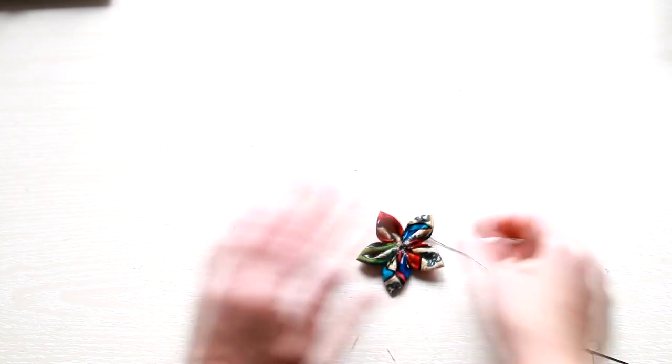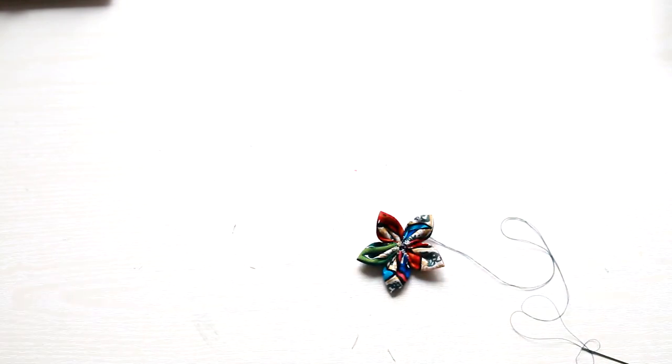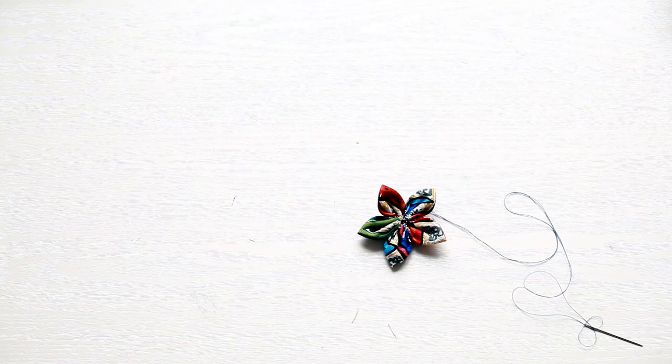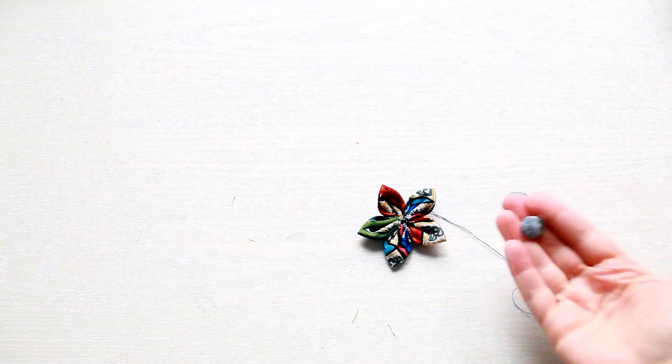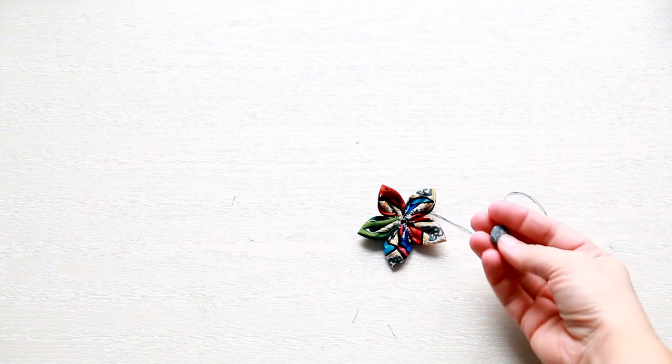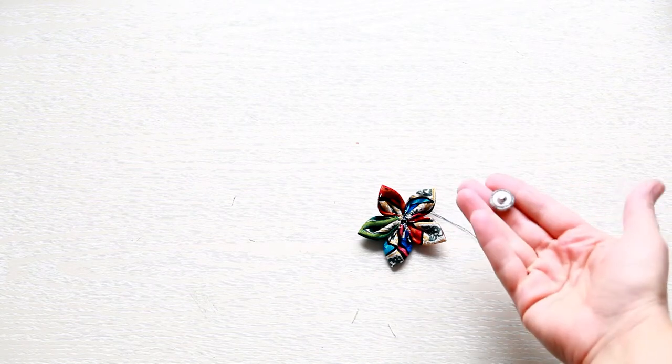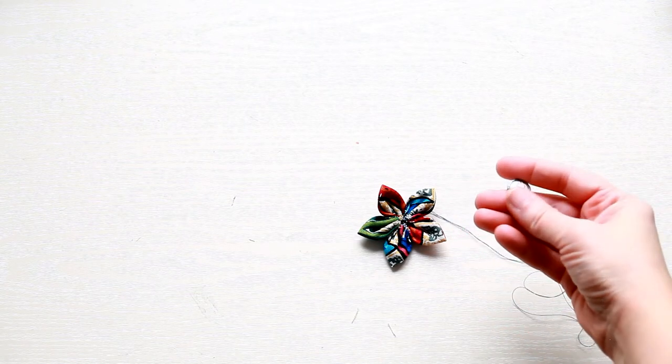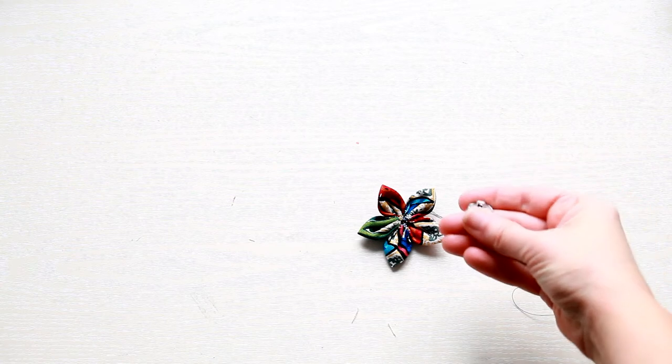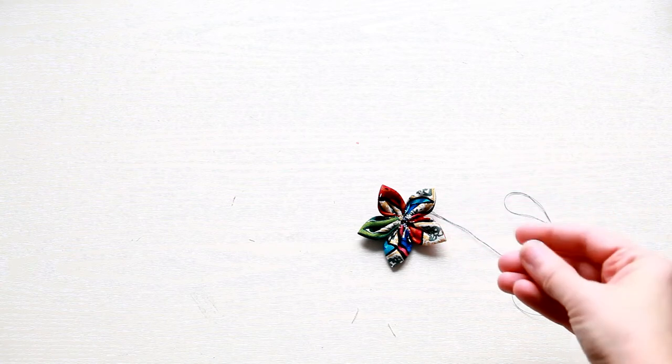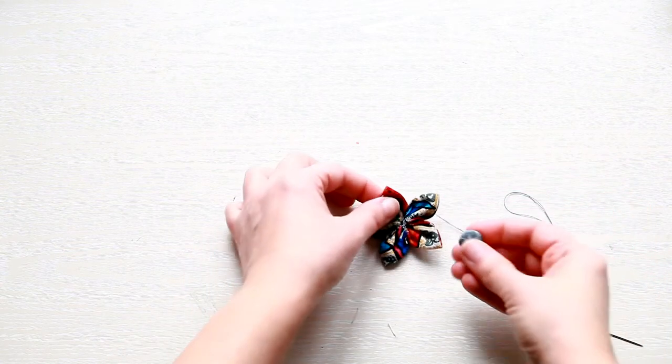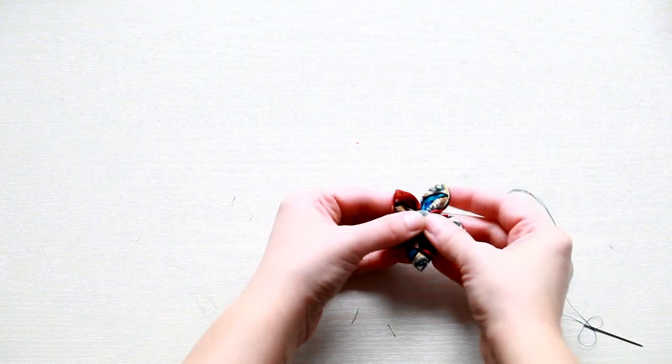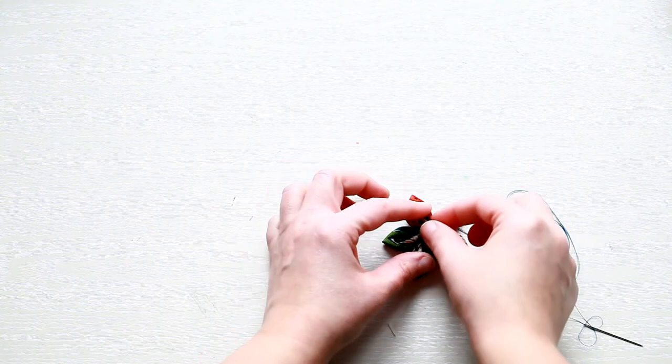As you'll see, I'm not cutting the thread as I'm going to use it for the next steps. Next, take your button, place it in the middle of the flower and sew it.